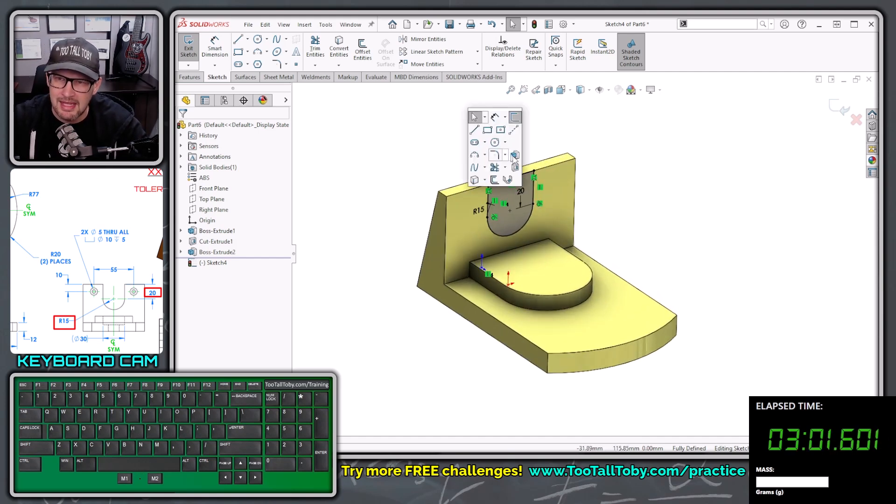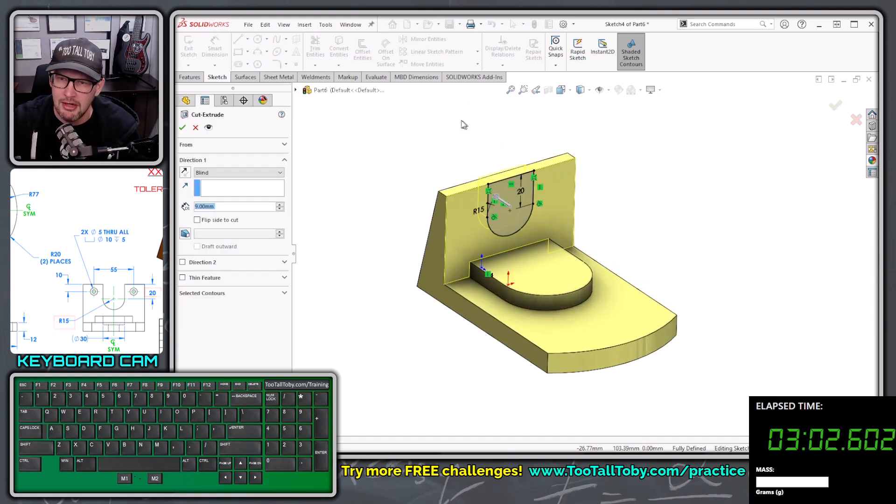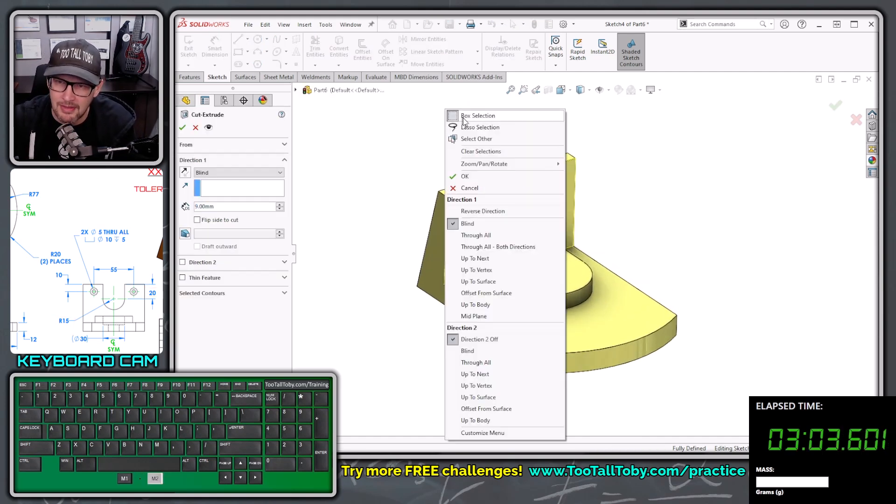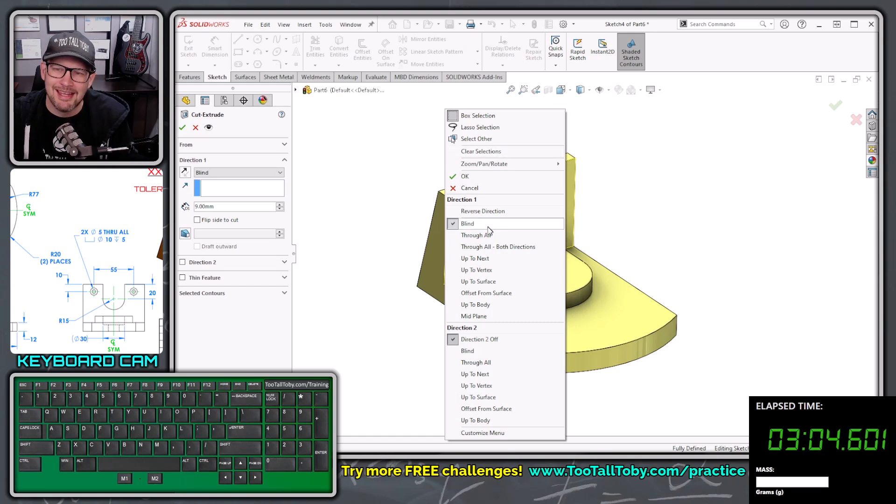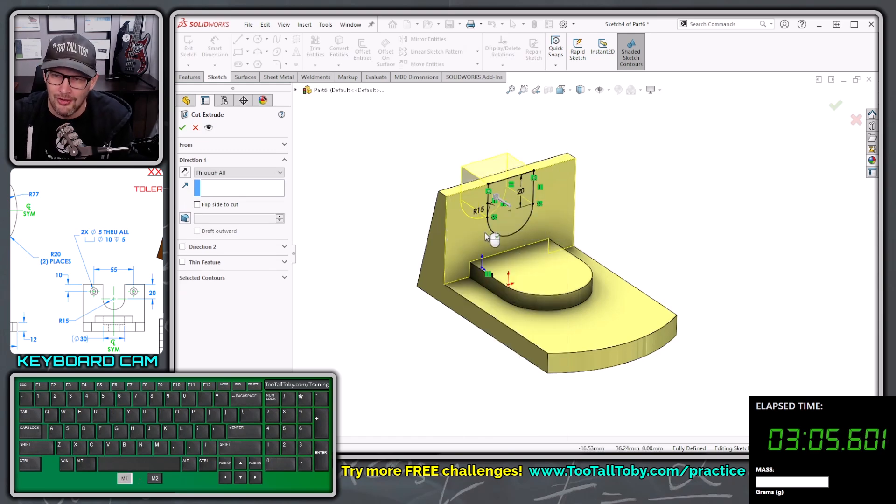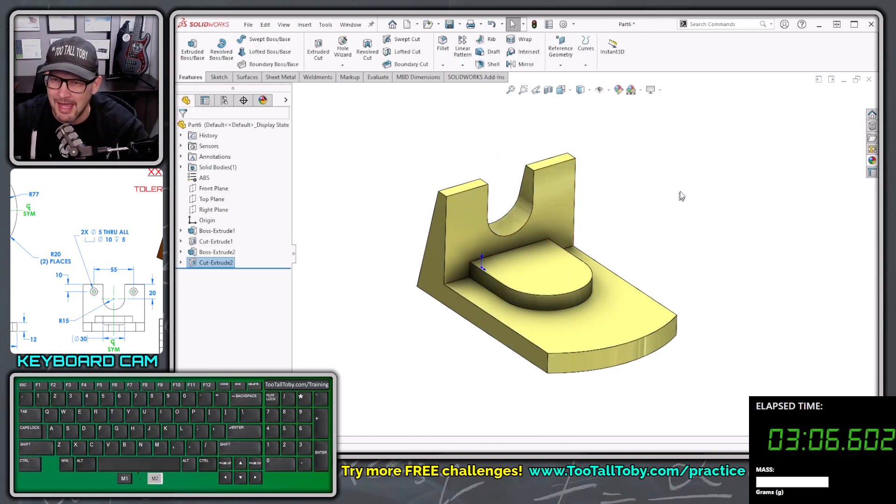Now we can do S key, extrude cut, right mouse button in the background, we can say through all, right mouse button again.